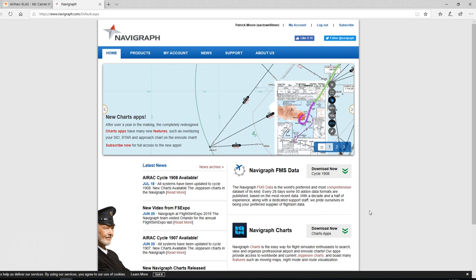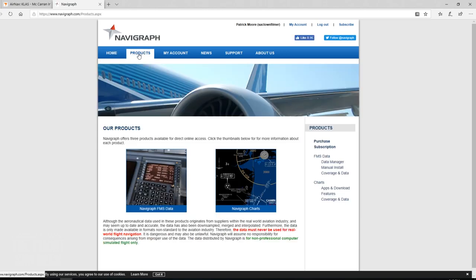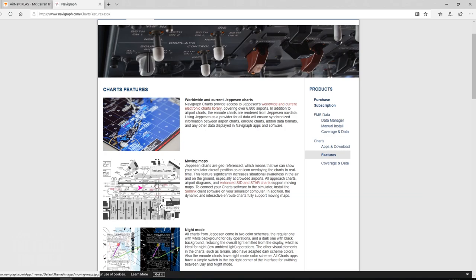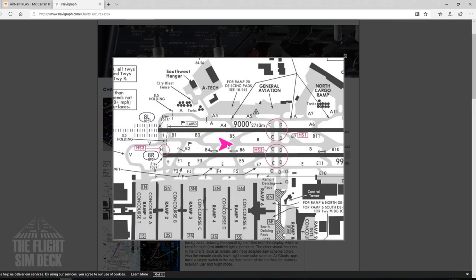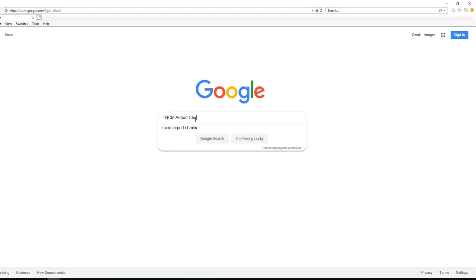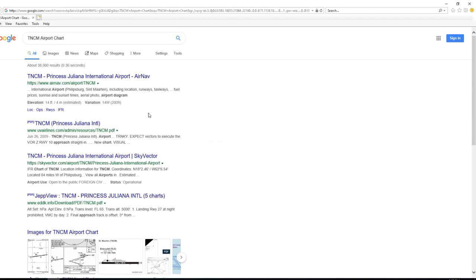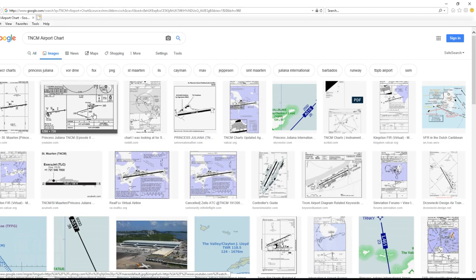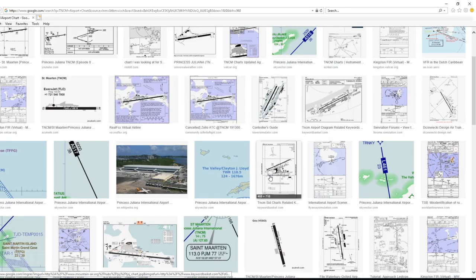The next source you can use for charts is Navigraph.com. From their home page click products, then click features from the navigation menu on the right. Navigraph offers moving charts that will track your aircraft as you taxi around the airport, and these can be great for anyone who's a beginner or a pro. It's especially good for a beginner because it shows you where you are. Another way to get charts is just to Google the airport code and chart then go to images — sometimes you can find a nice quality JPEG or even a PDF file.